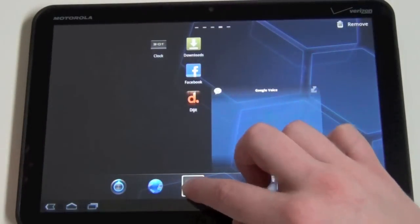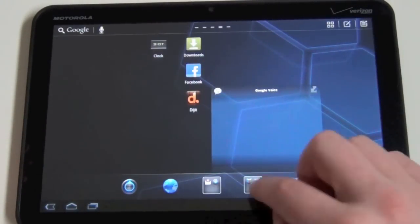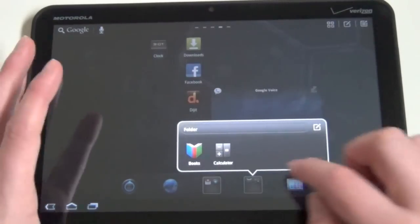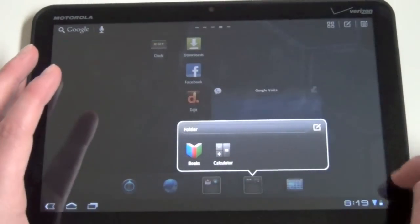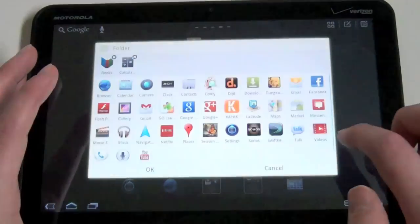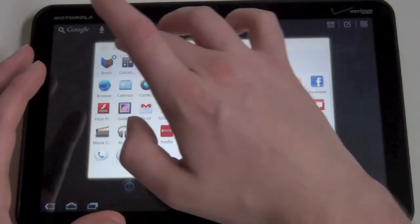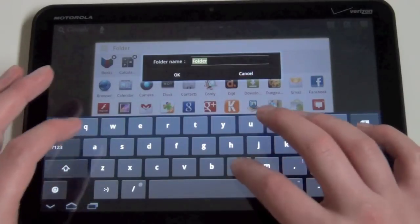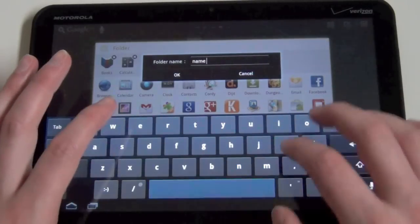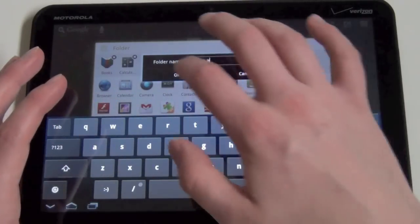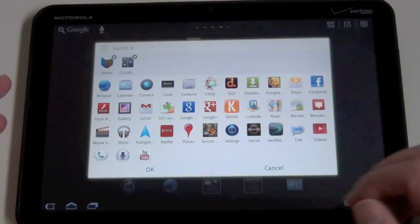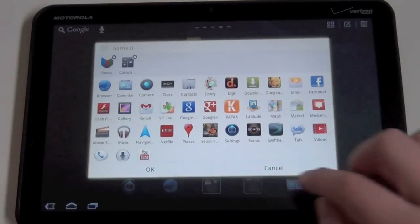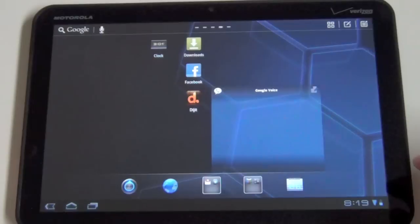And then you can drag these around. Create another folder if you want. That's what the folder menu looks like. You can tap it here and name it if you'd like and add other apps to your folder, things like that.